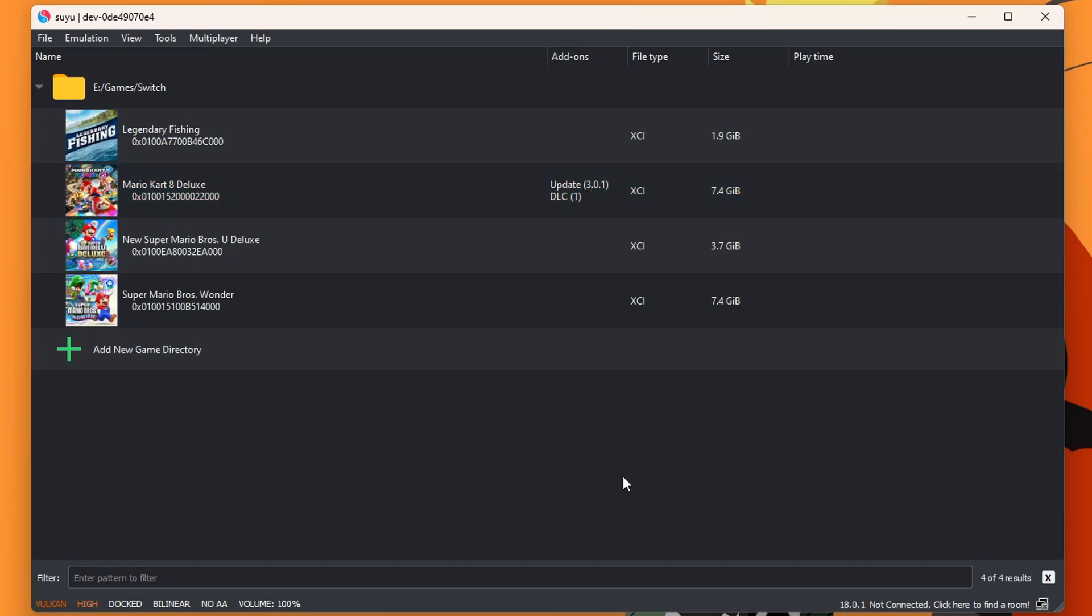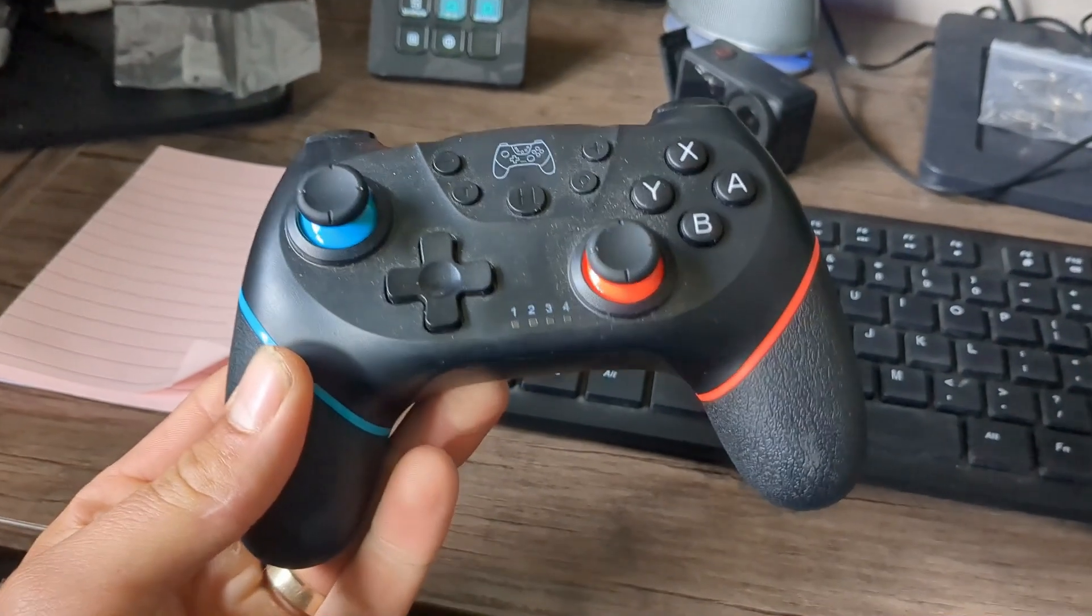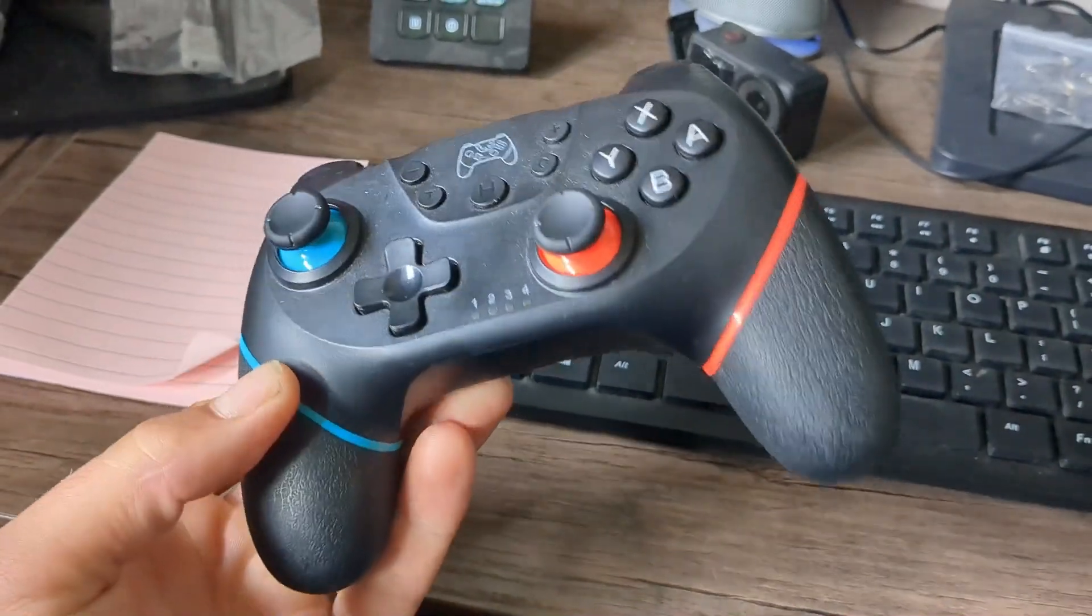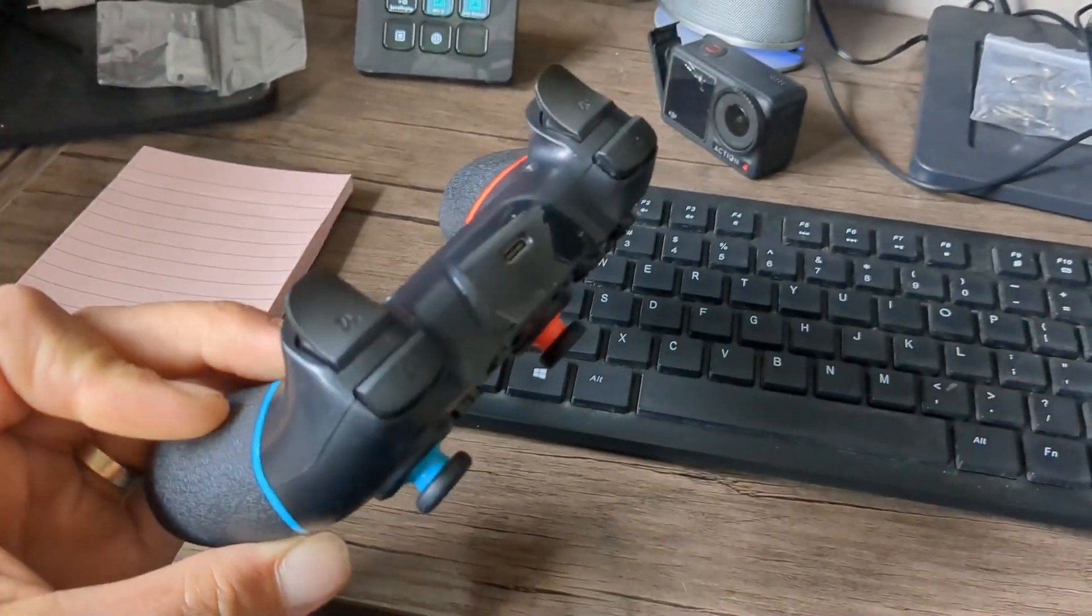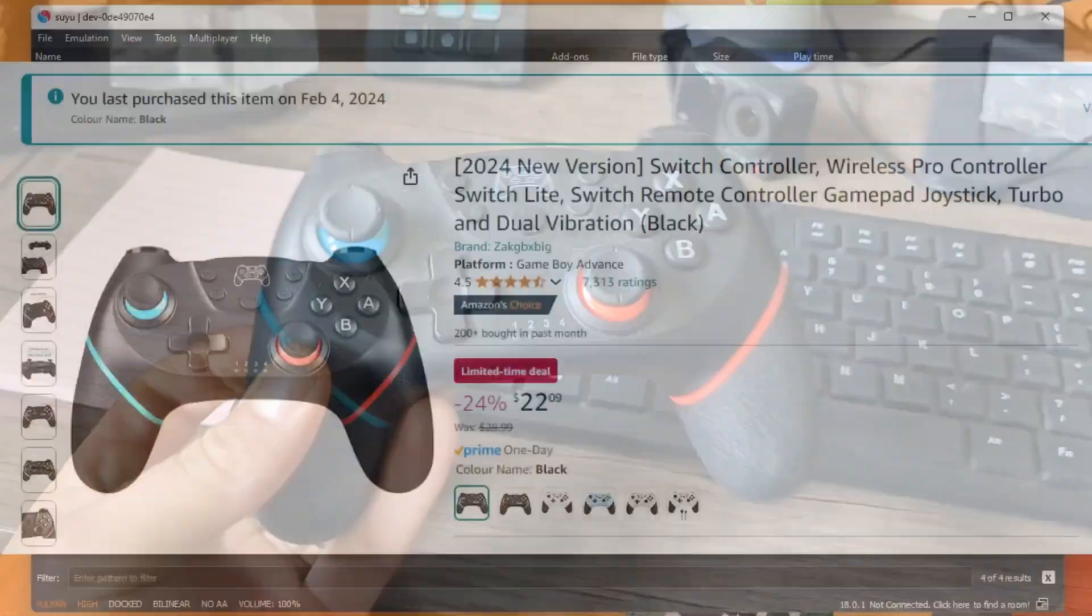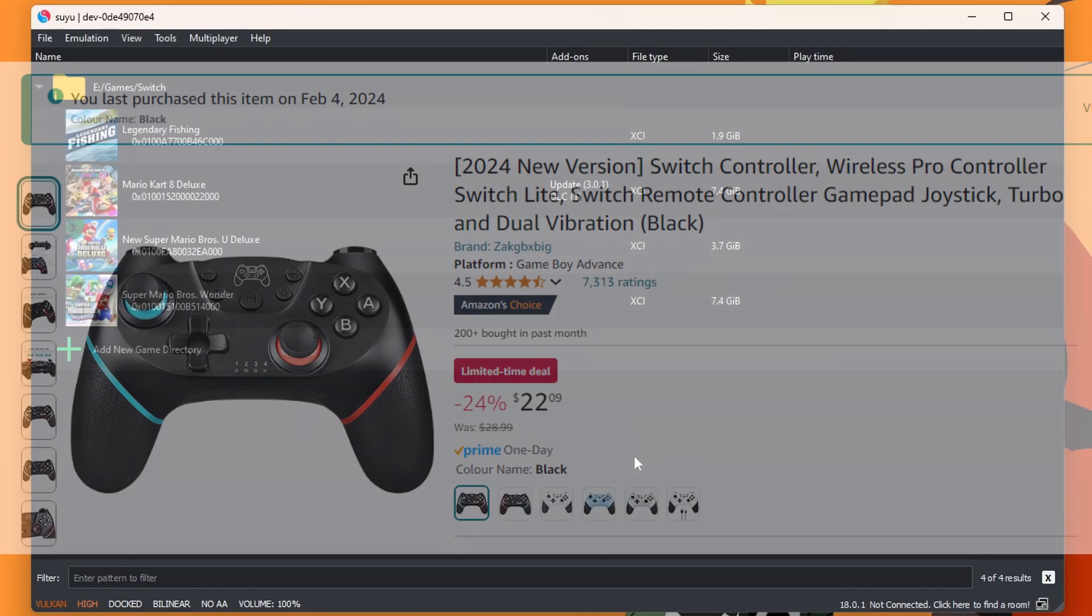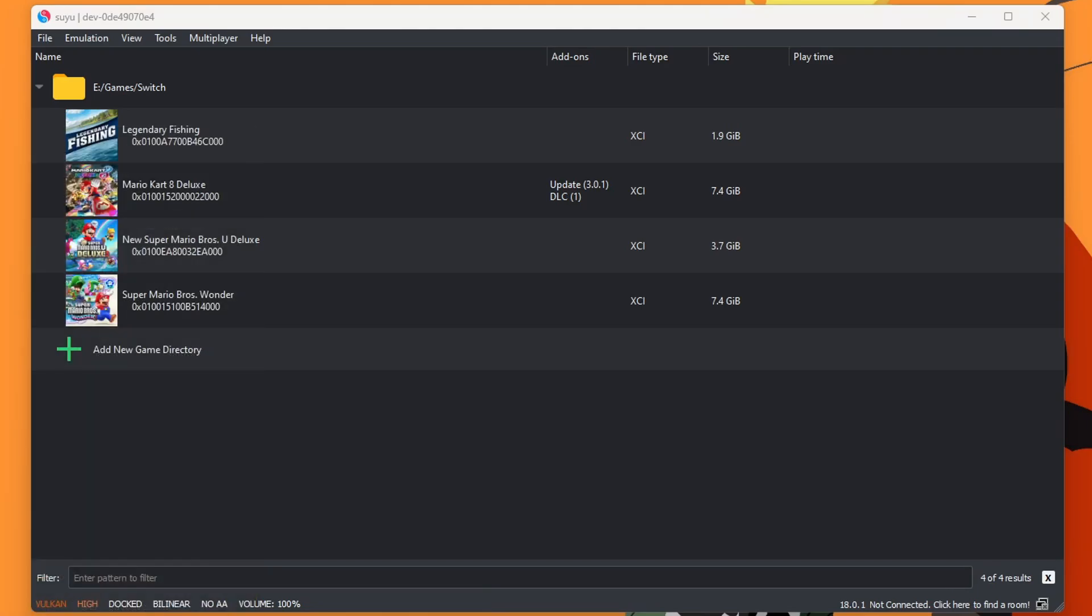So we have our games. Now we need our controller set up. You can use practically any controller that connects to your PC. But I would highly suggest getting a controller like this one right here. It is a third party Switch controller that is way cheaper. And it works fantastic. So that's the one I'm going to be setting up. You can also use an Xbox One controller as well. But in order to do this, you just need to make sure it's connected to your computer.